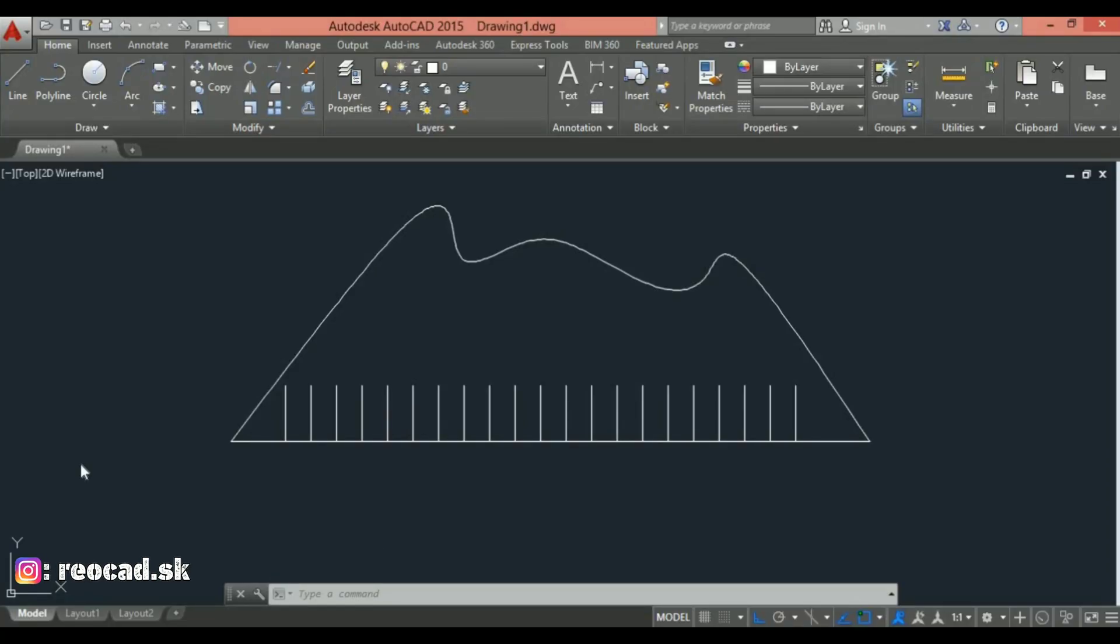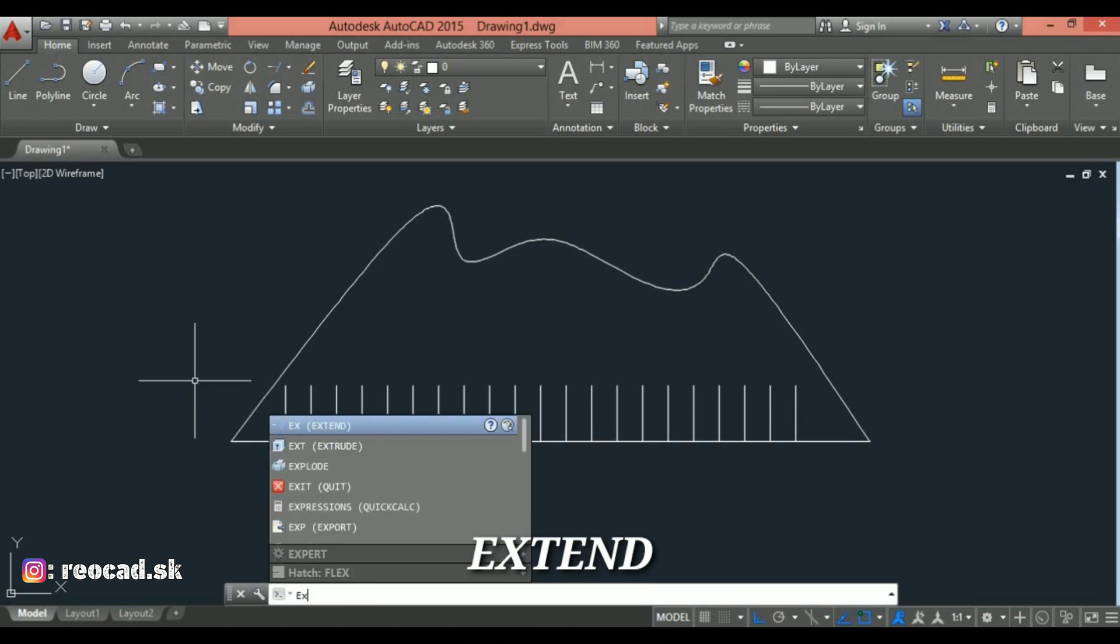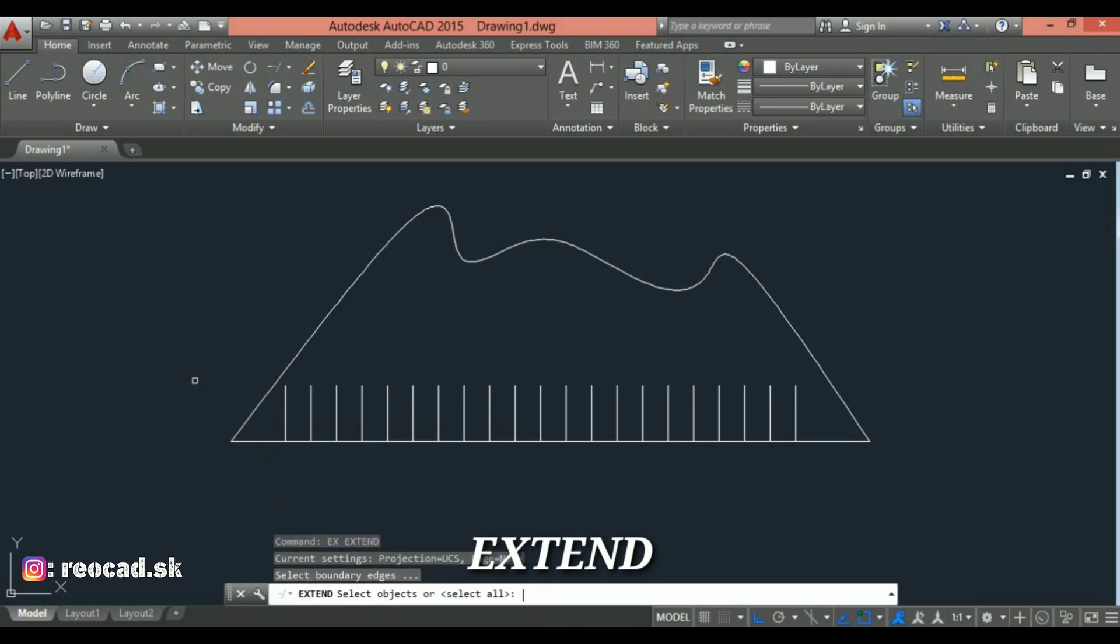Hello and welcome to ReeCAD tutorial. Have you ever used the extend command with fence option? Use this technique as an easier way to extend the lines around odd shape objects. Okay, I can do this using extend command.